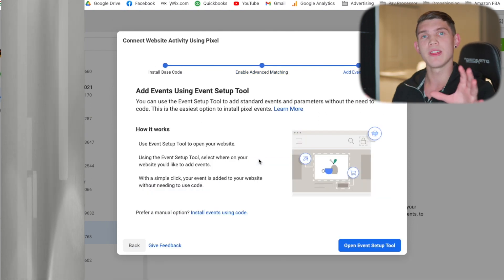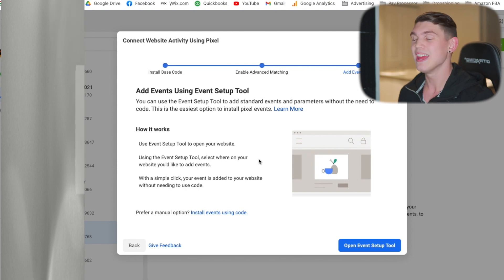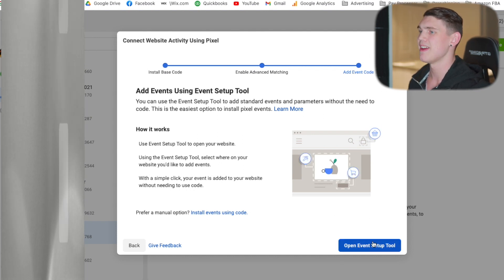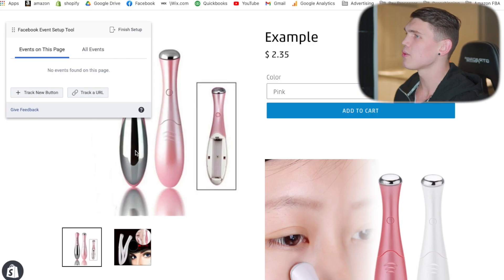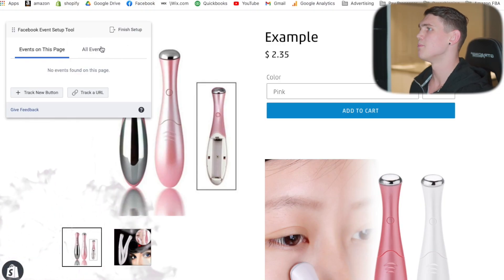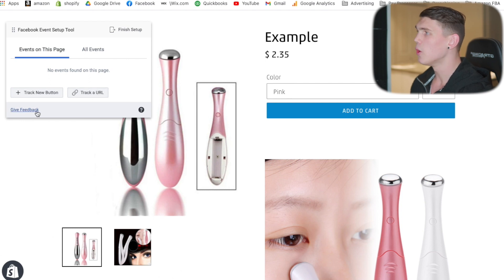This next section is where things will get a little bit more detailed and tricky. This is where you're going to set up your events. We're going to use the Event Setup Tool — go ahead and click that. Once you're on your website, you'll be able to create custom events that you actually want to track. Make sure you're doing this all correctly because you want to make sure the events are being tracked. You'll have a little box pop up with options to track a URL or track a new button.